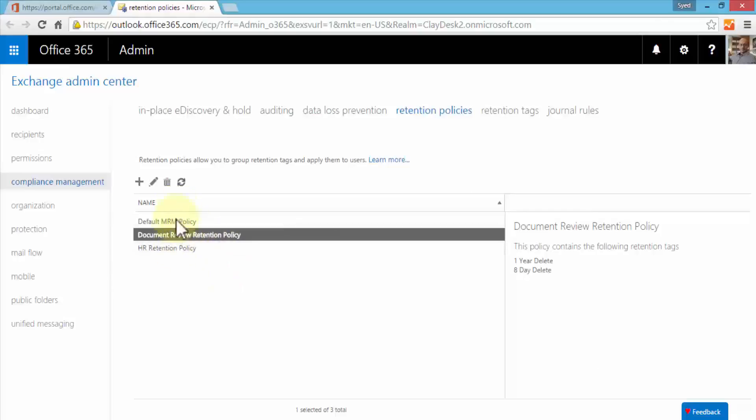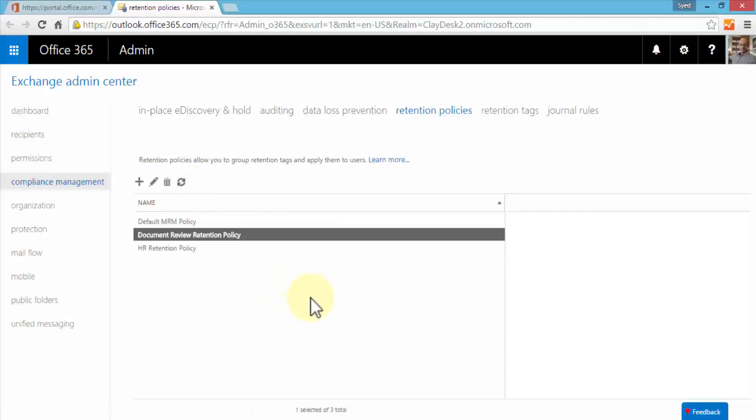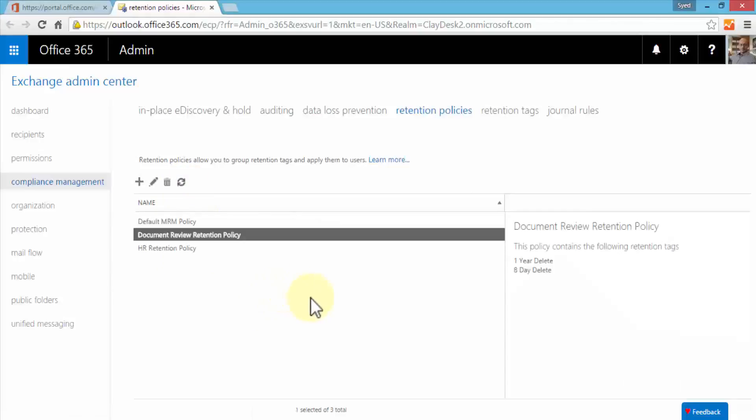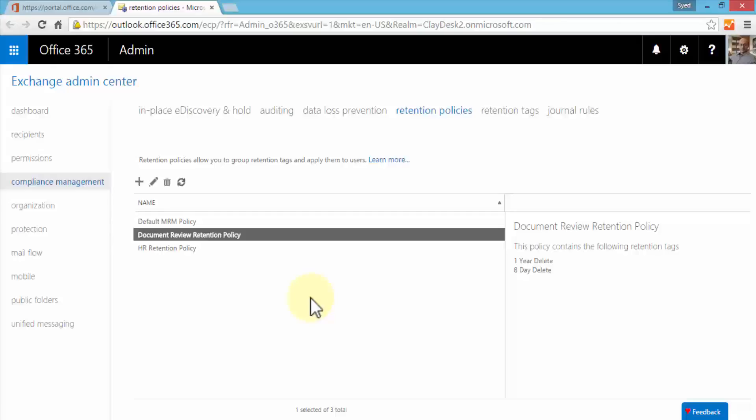If you don't see it on the list, simply refresh it and Exchange will automatically refresh the policies. So another powerful way within the compliance management area in Exchange server where you can set retention policies and create numerous tags based on your own organizational requirements. I hope this helps. Practice and let's move to our next lesson.